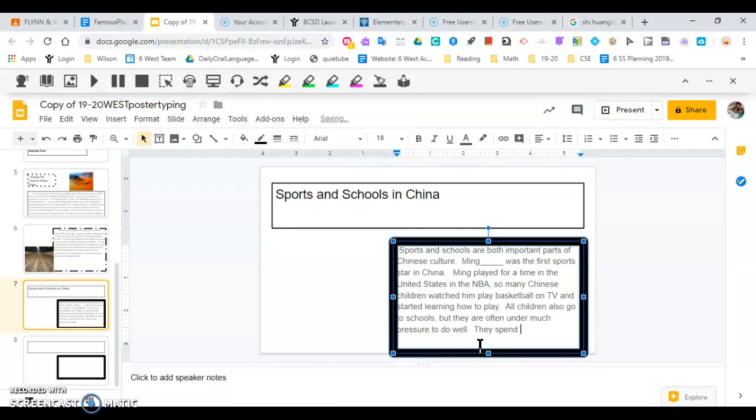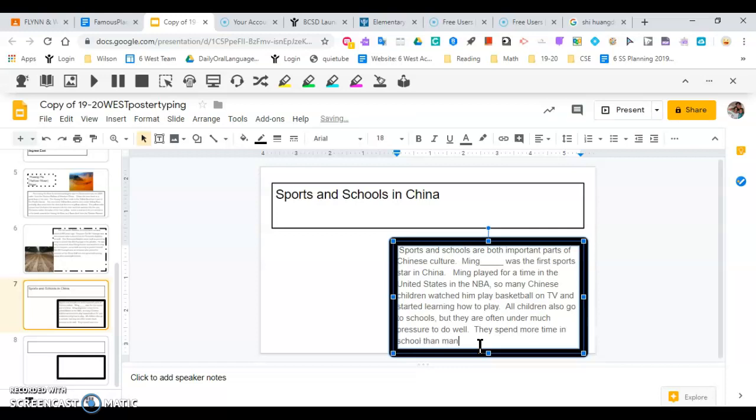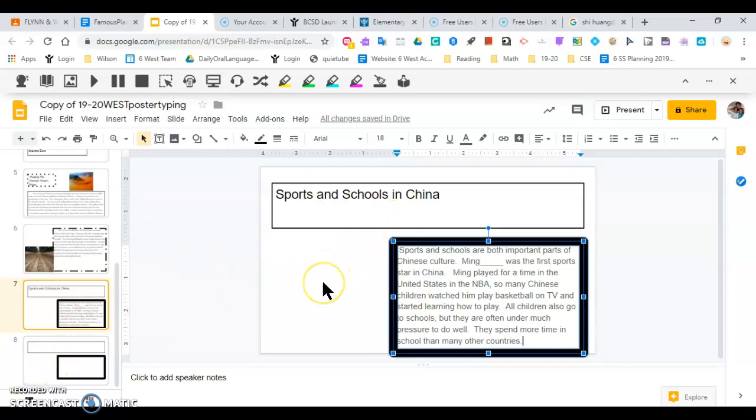They spend more time than other countries. They spend more time in school than many other countries. So this is the end of this one. You would put a picture in there. You have to look in the culture grams to see what pictures there were of Chinese sports or schools or both. You are going to slide number eight. You're stopping at slide number seven.